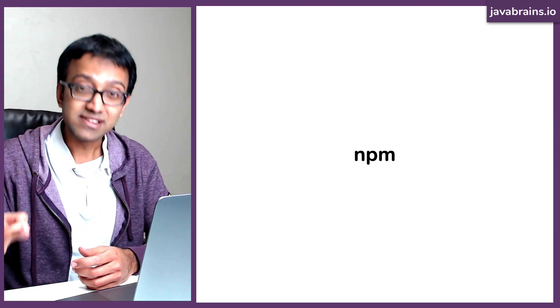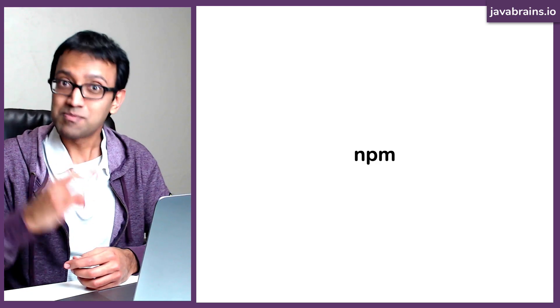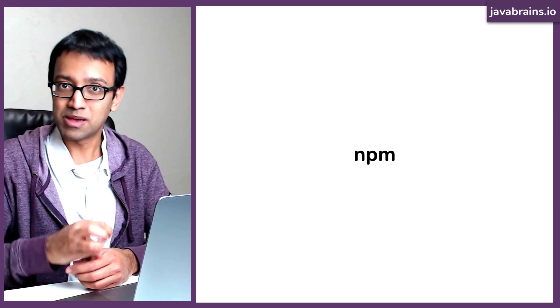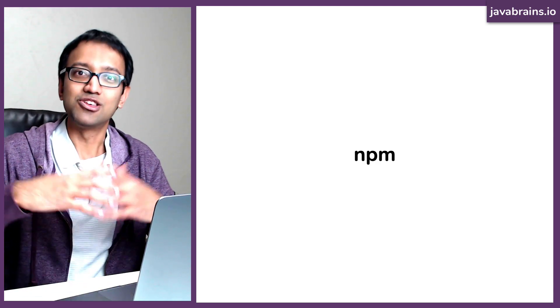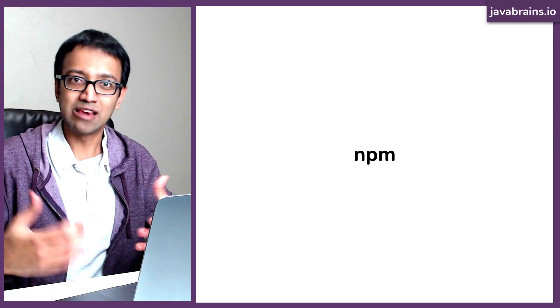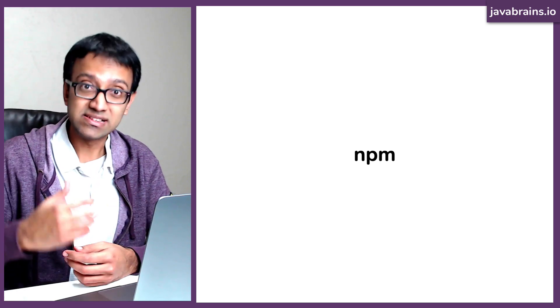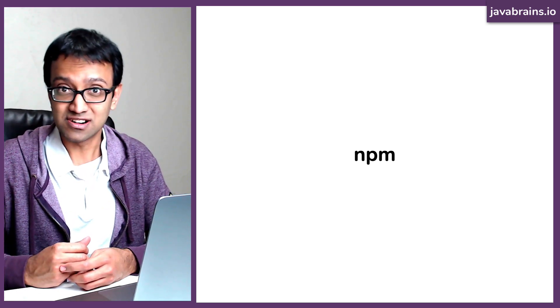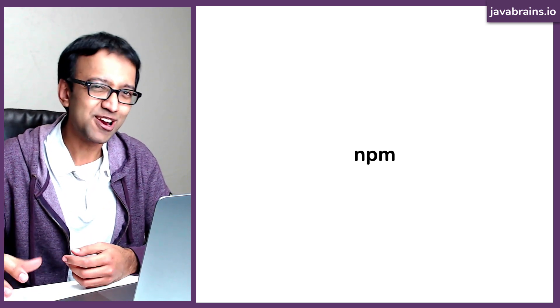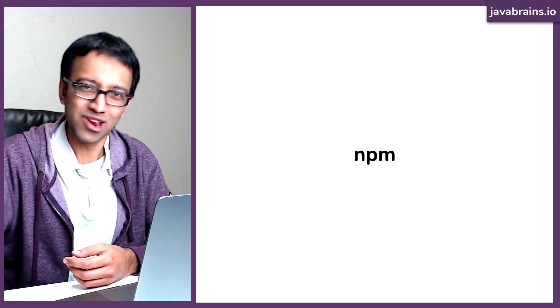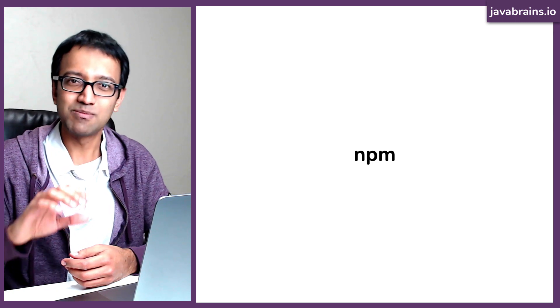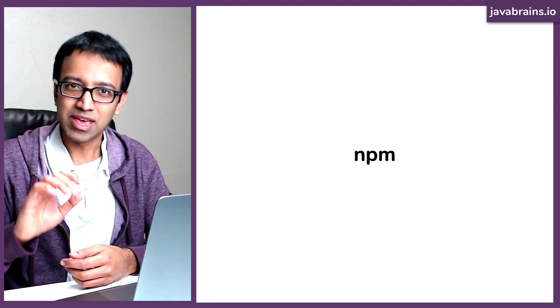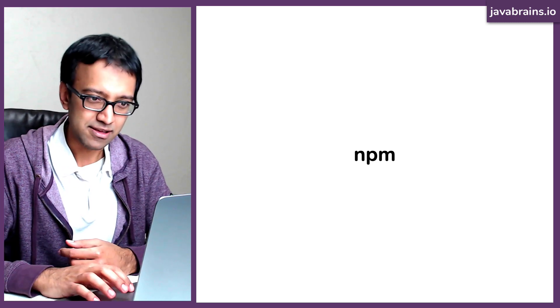The third thing which NPM, the term NPM is associated with is the organization NPM Inc., which manages this infrastructure. Somebody has to take care of this thing that's online, right? So that is managed by NPM Inc.